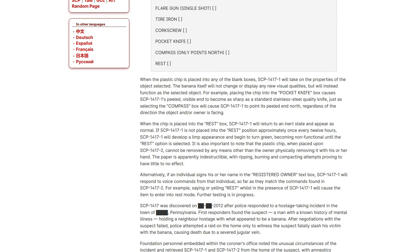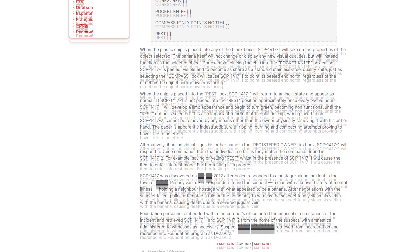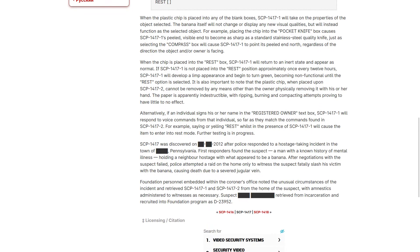Alternatively, if an individual signs his or her name in the registered owner text box, one will respond to voice commands from that individual so far as they match the commands found in two. For example, saying or yelling rest while in the presence of one will cause the item to enter into rest mode. Further testing is in progress.